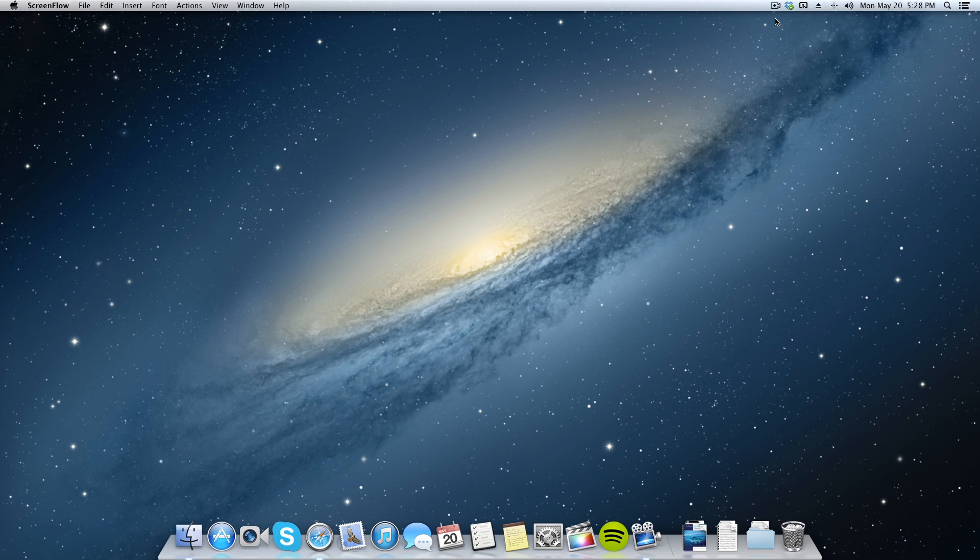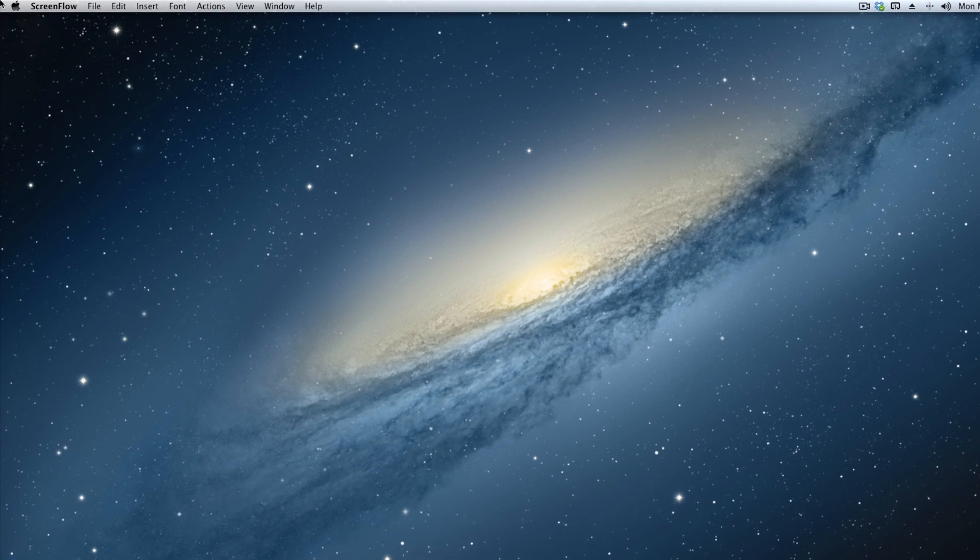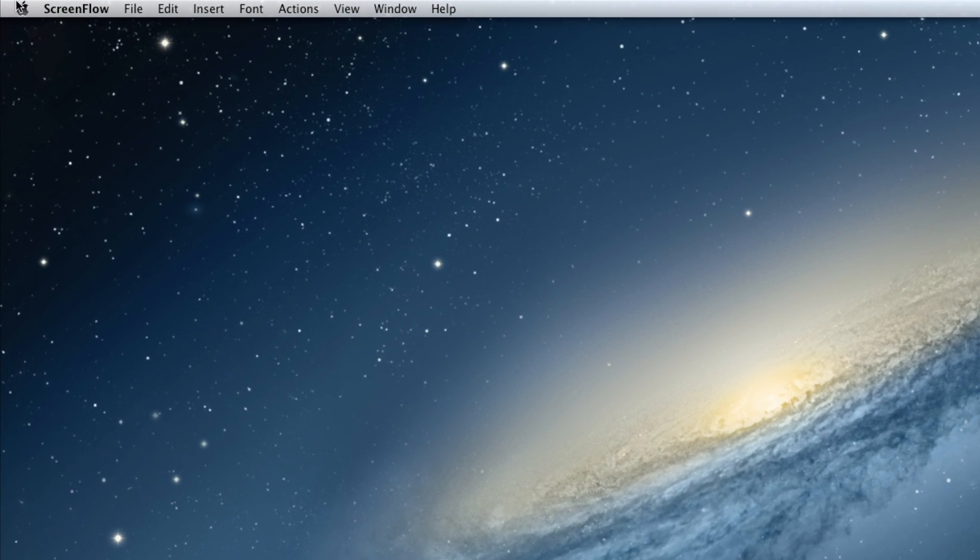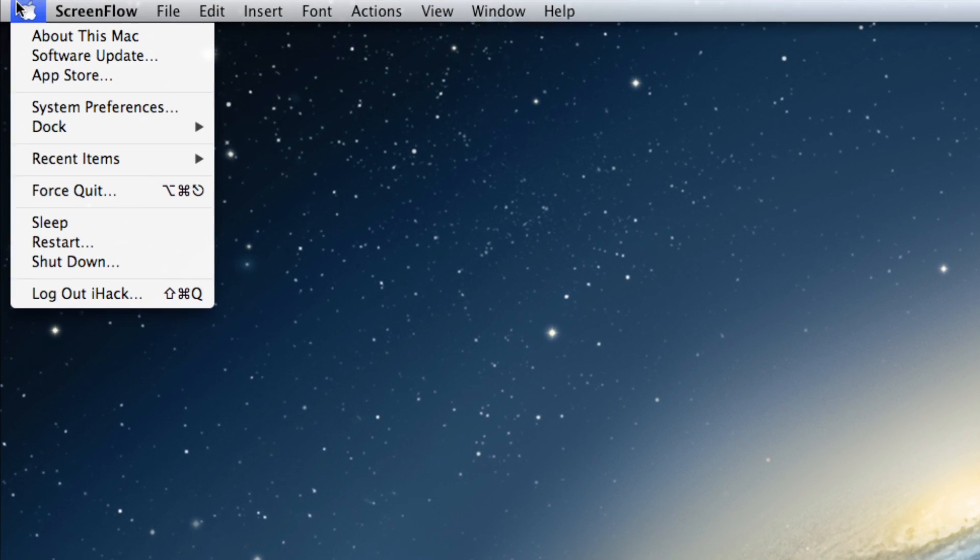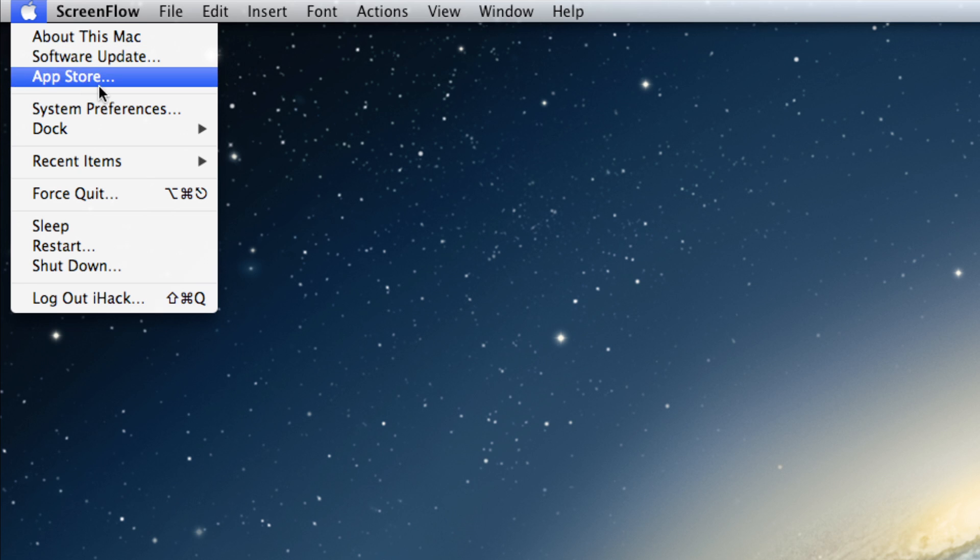So a lot of people ask me how do you change your background in Mac OS and it's actually quite simple. What you need to do is navigate to the upper left hand corner and click on the Apple. Once you've done that, you want to click on system preferences right here.